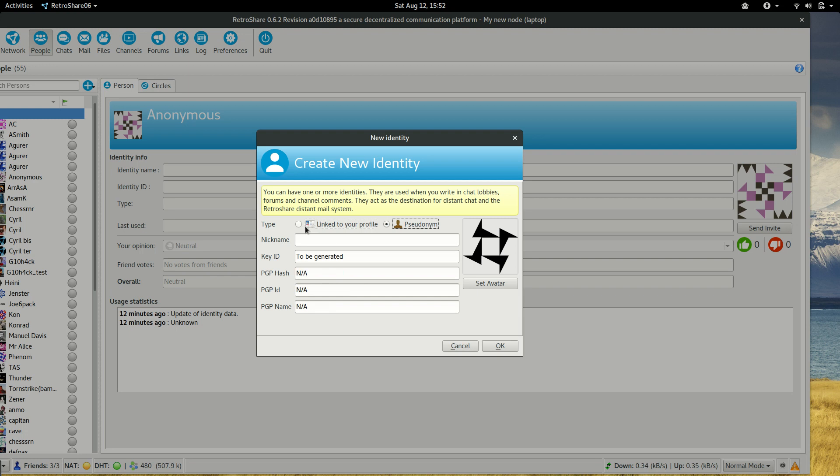That is an identity that is not signed by any node, that can communicate with others, but no node claims its ownership. For example, it's a good idea to use this kind of identity if we are doing some kind of activity that we don't want associated with our node.